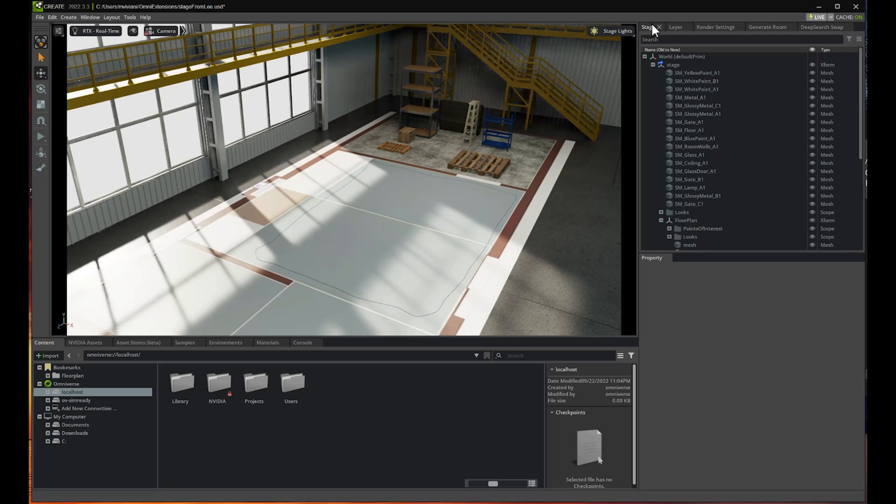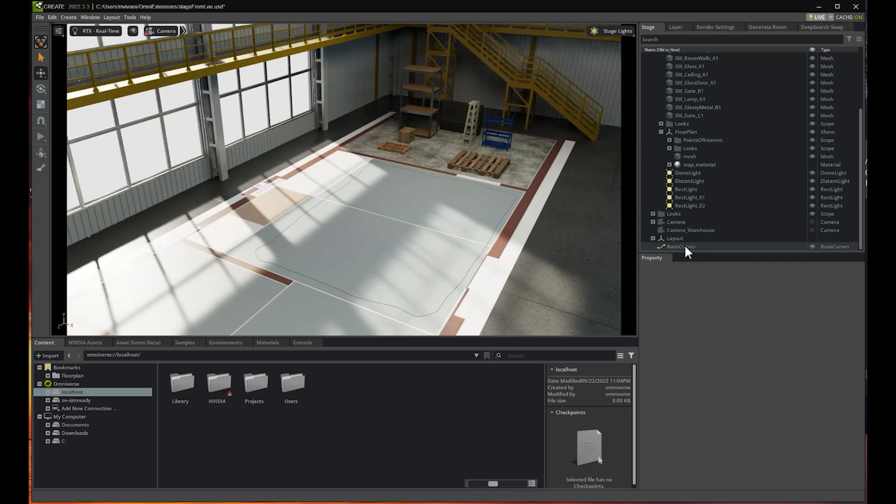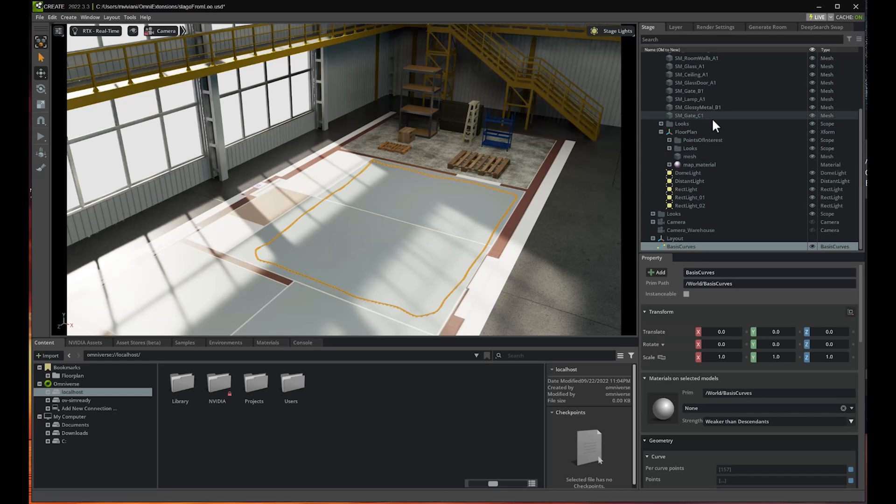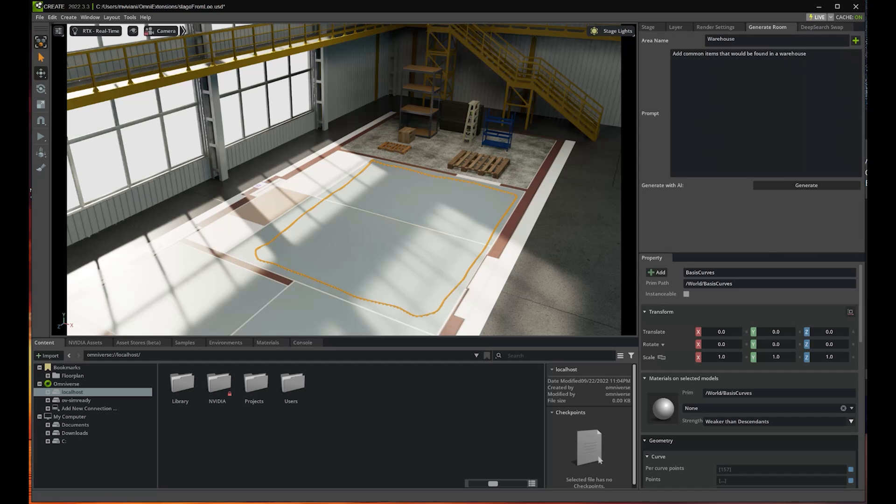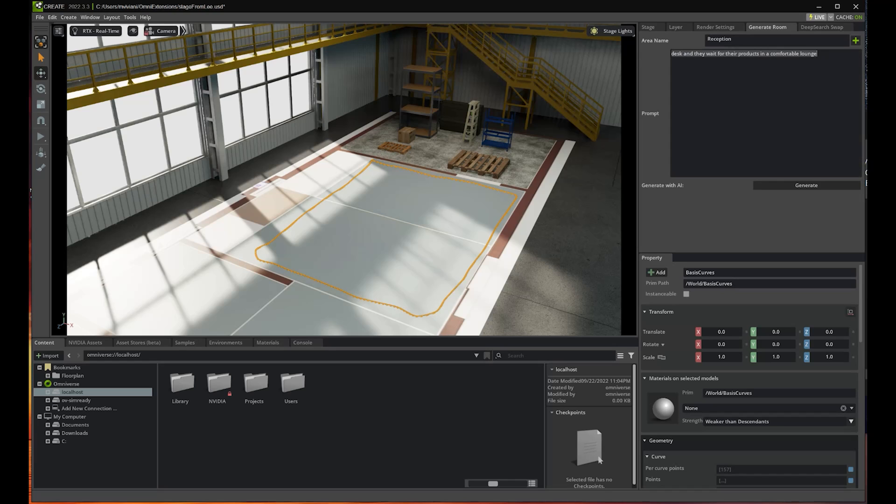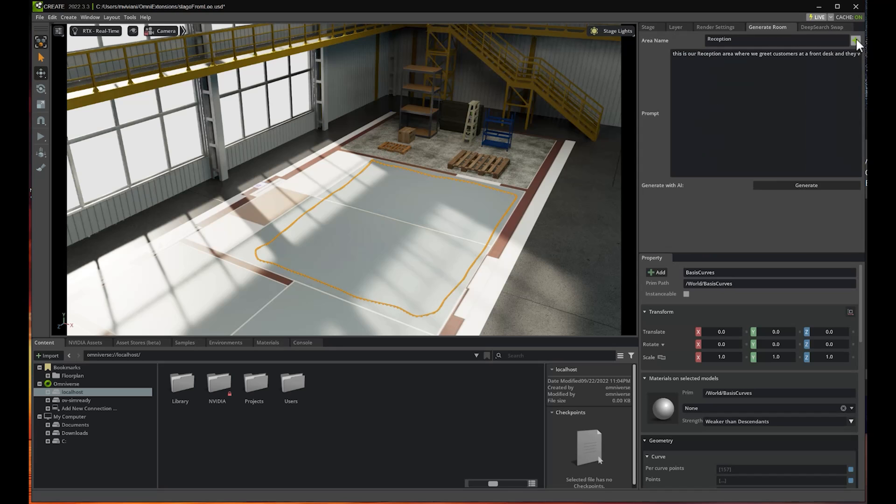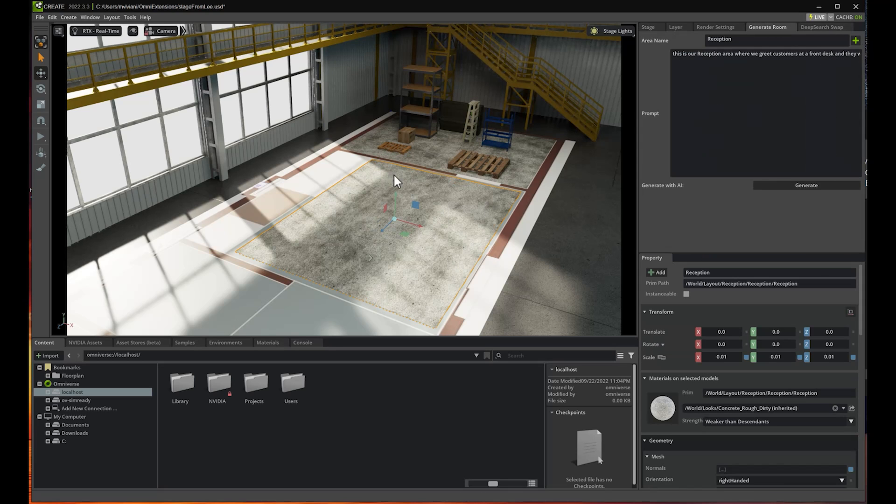Then I am going to select this curve. I go to Generate Room and call this reception. I already prepared a prompt that says this is our reception area where we greet customers at a front desk and they wait for the products in a comfortable lounge. All is set. I just need to generate the area, which is ready to go.